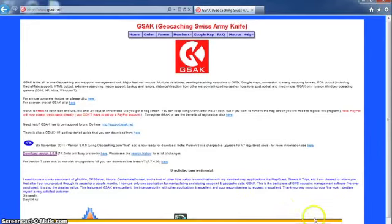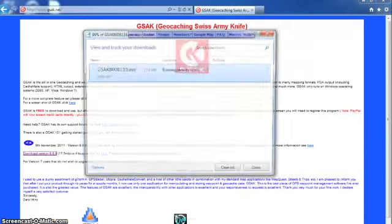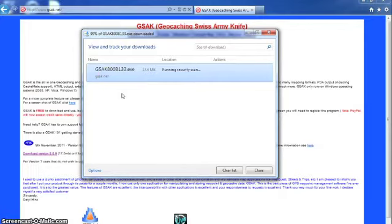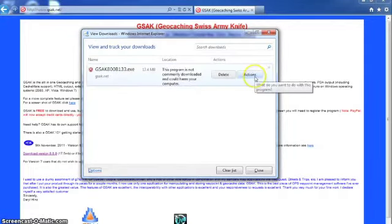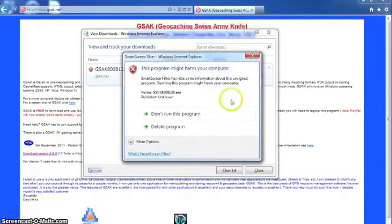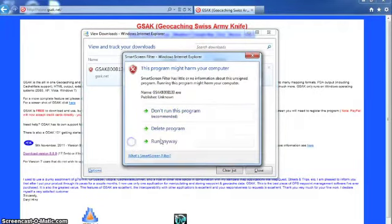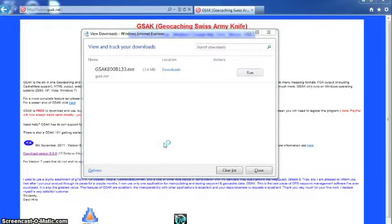Once it's downloaded I'm just going to view my download. It's running a security scan right now and I'm going to ignore my warnings here and just run anyway, here we go.